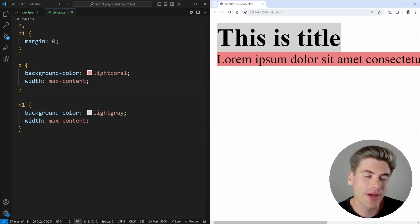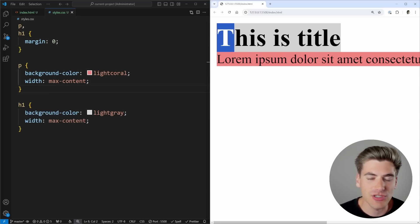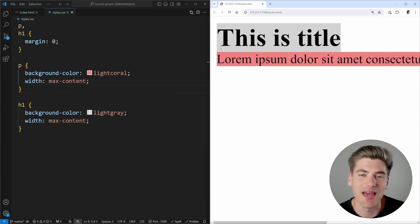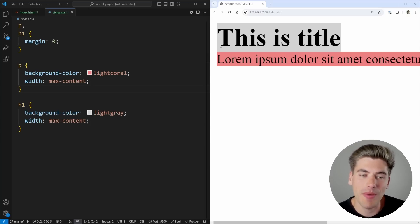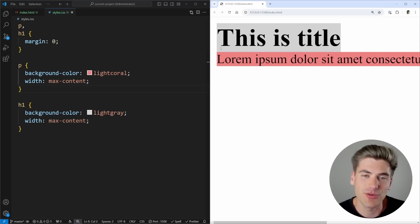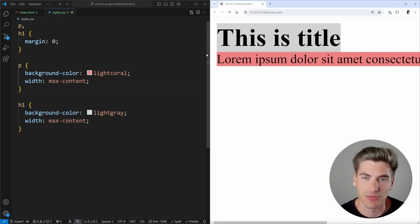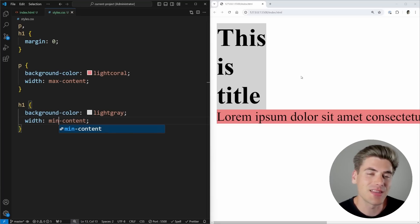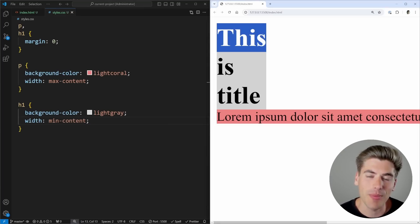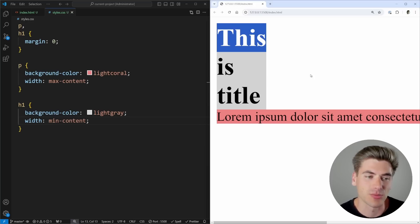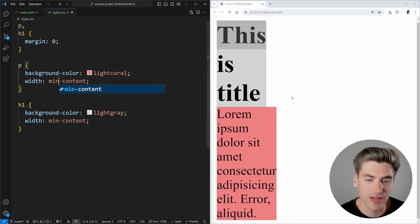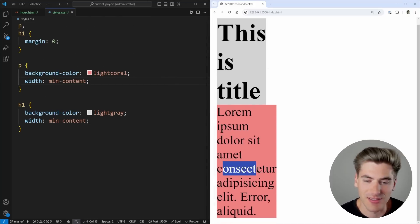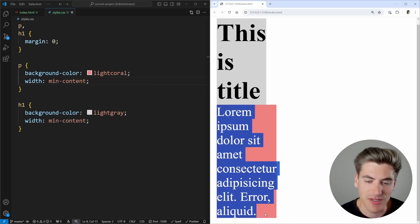If I apply max-content to the paragraph tag as well, all the text moves to one line and the container is exactly wide enough to fit all content on one line. This means you essentially forego any possibility of line wrapping, because the element is always long enough to fit all text with nothing wrapping. If you had images or icons inside, those would add to the width too.